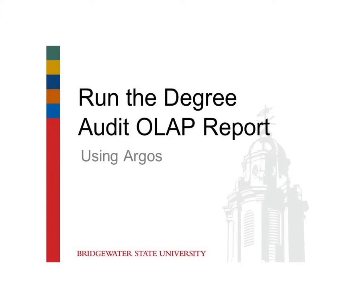This video will demonstrate how to login to Argos and run the Degree Audit OLAP report using your Bridgewater State University credentials.